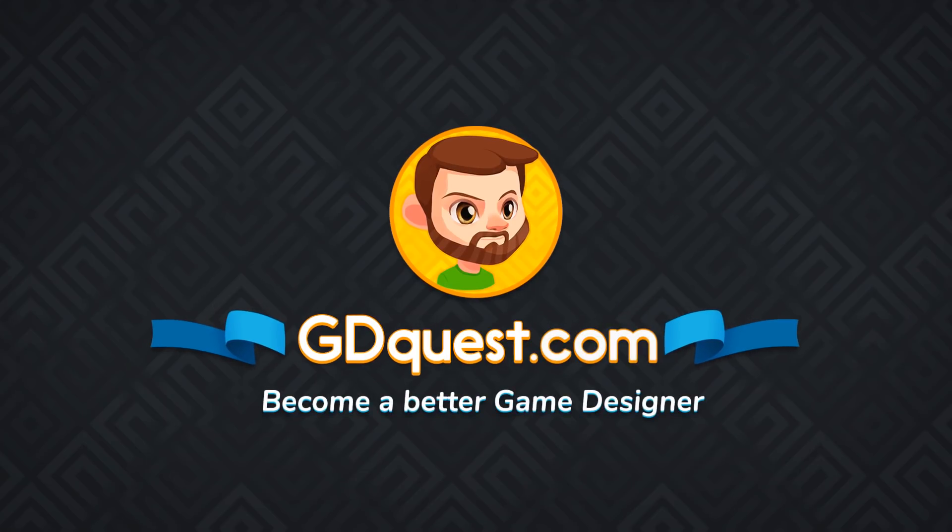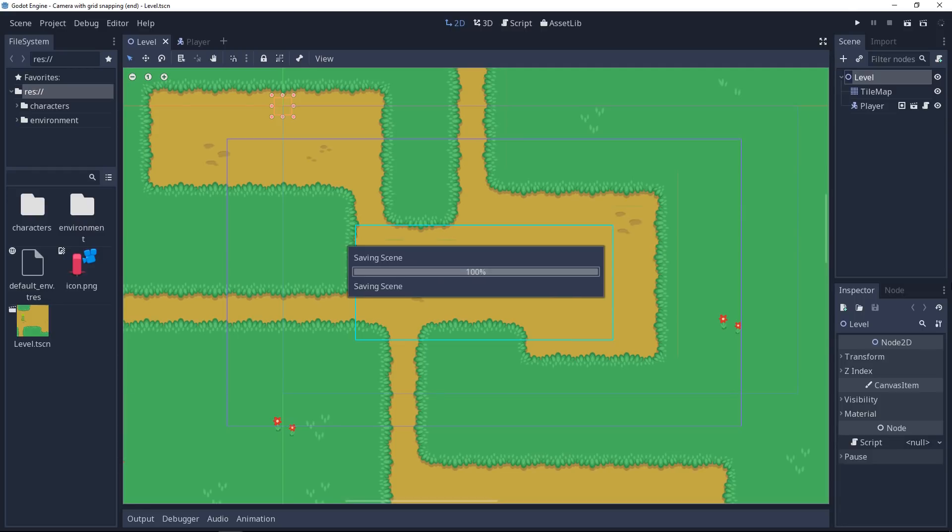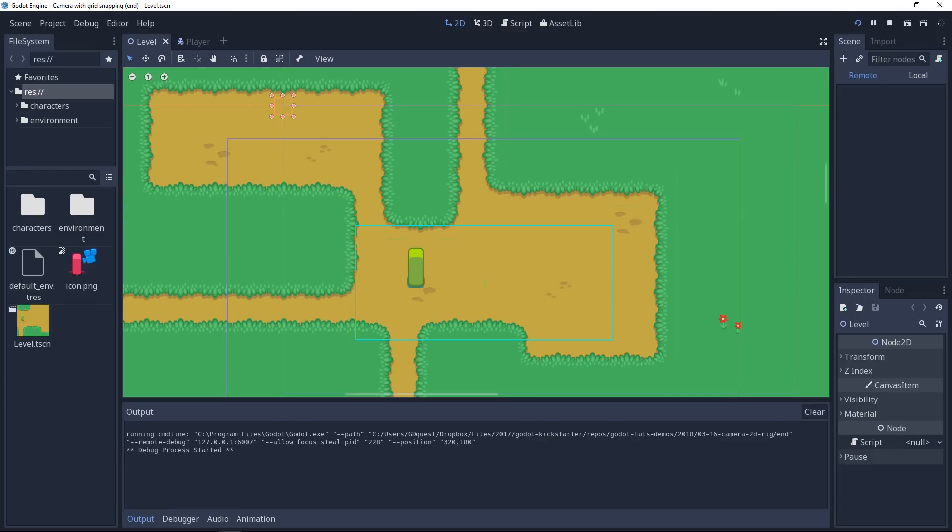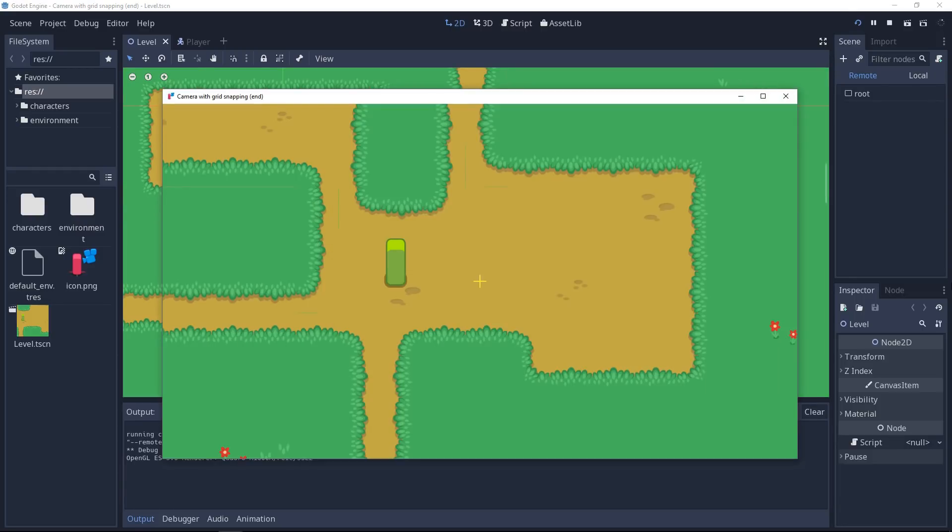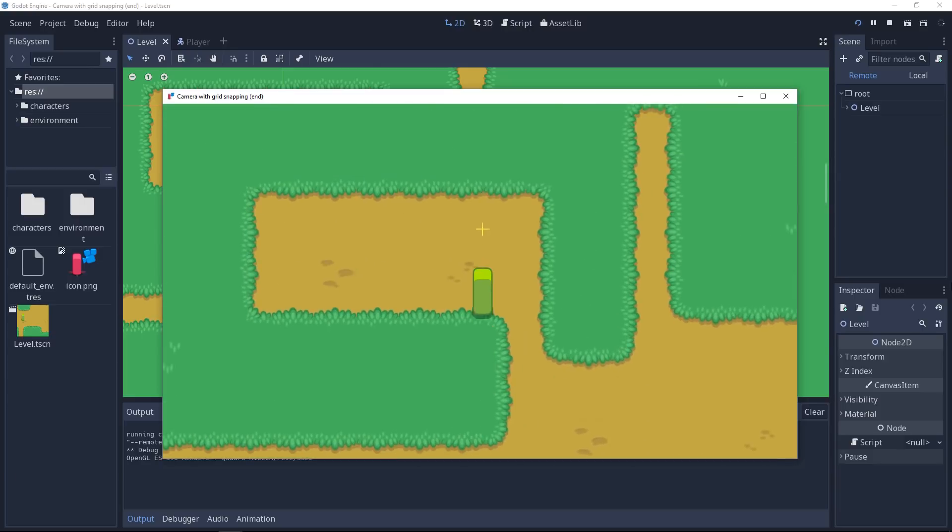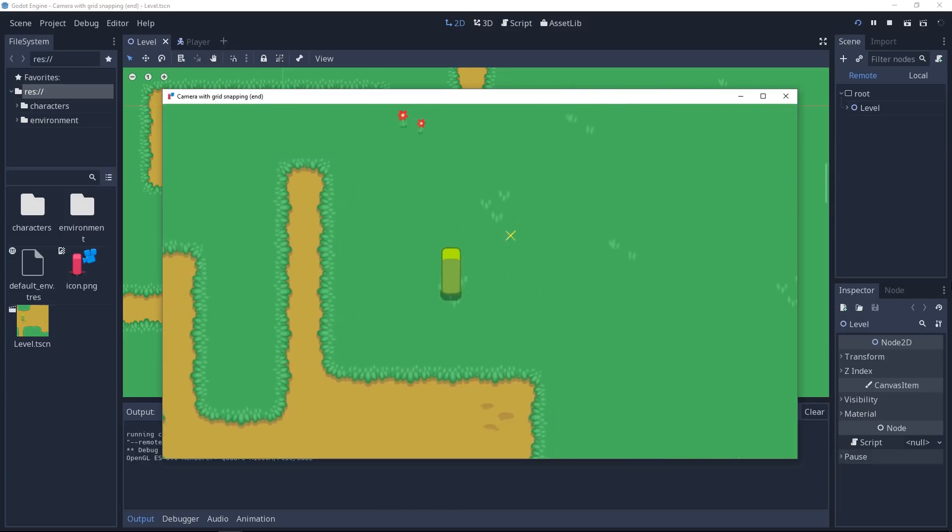Welcome to this new tutorial for Godot 3 in which we're going to look at the Camera 2D node. We're going to see how to create a smooth camera that follows the player effortlessly, almost without any code.